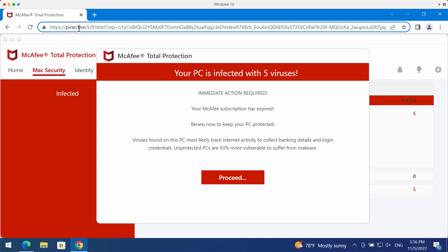If you see these pop-ups by p-ran.live, don't interact with them. Don't ever install anything that these pop-ups suggest.